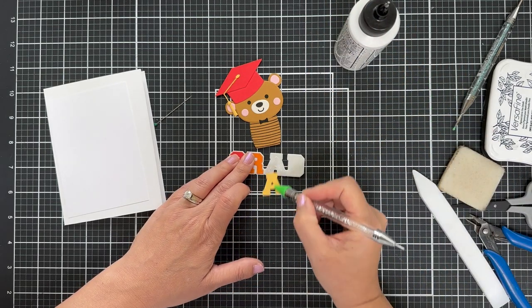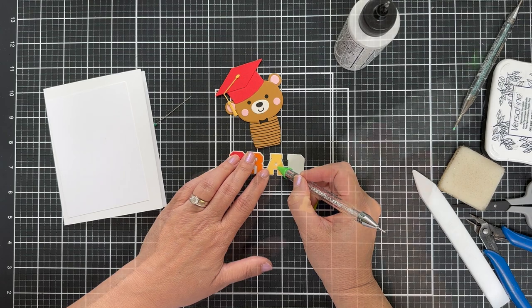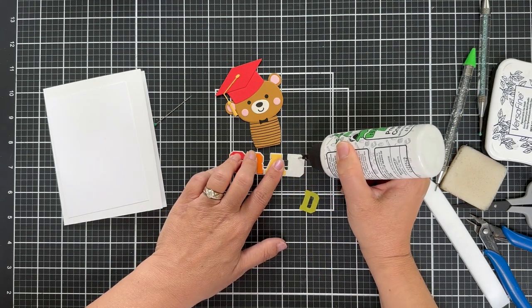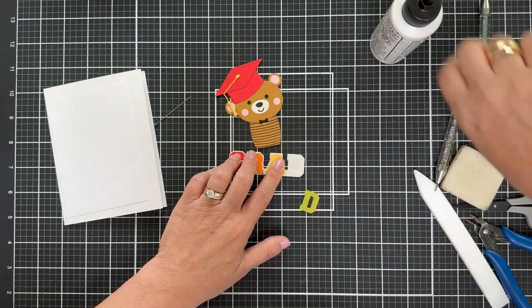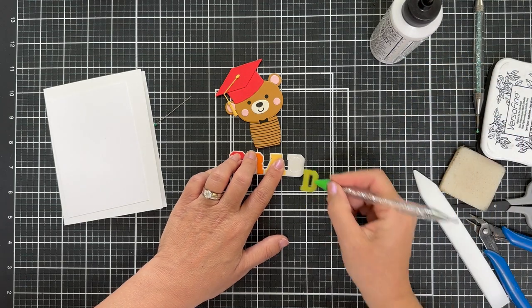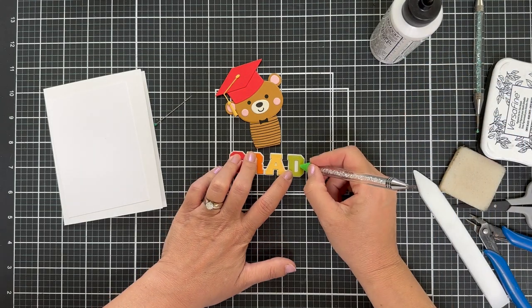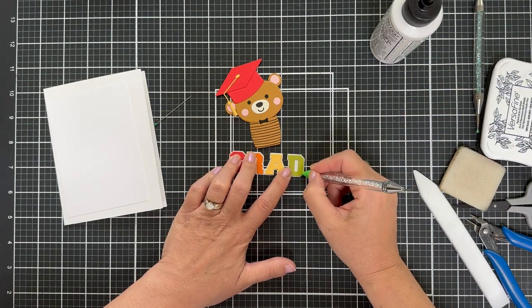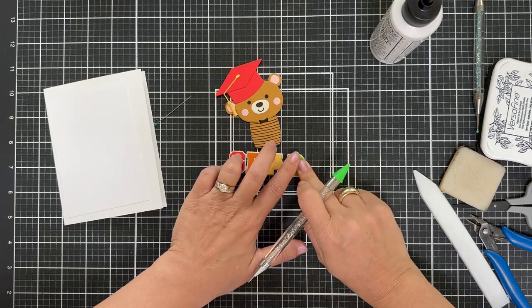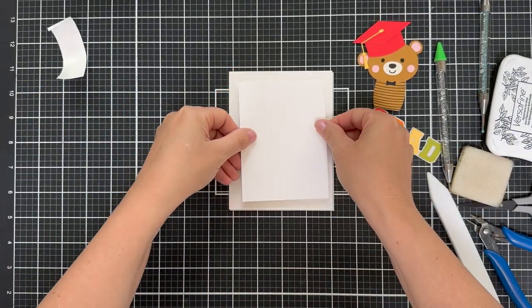Again, you could pop those up if you want to just get dimension up to the high heavens, which I will pop up the whole thing in the end. So I, believe me, I thought about popping up the letters. You could glue a couple together if you want to make them a little bit thicker. That's an option.